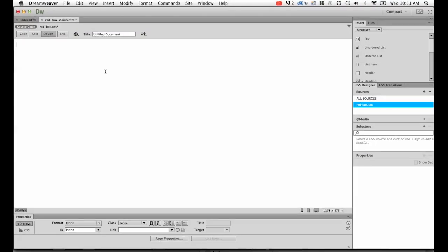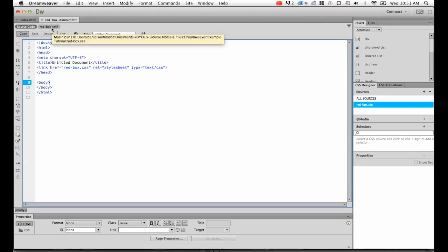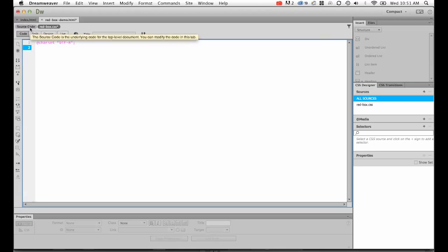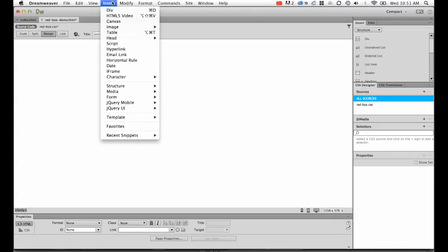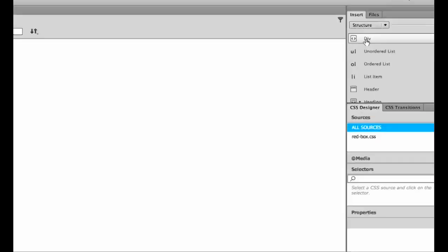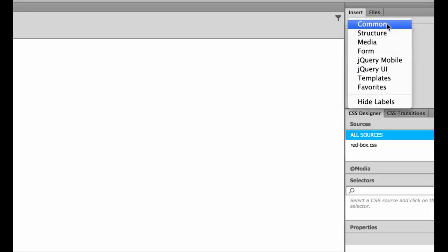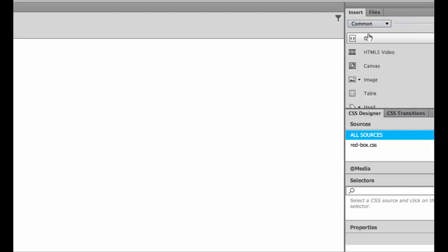If I zoom out now, you'll see I've got my red-box-demo.html, but I've also got this new file called redbox.css. Next thing we're going to do is we're going to create our div tag. There's two parts to it: we create it in the source code, which is the HTML, then we style it in the CSS. Back to the source code and I'm going to go to my design view. You can either use your insert panel on the right, or you can go to Insert and down to Div. I'm going to use the insert panel, click on Div.